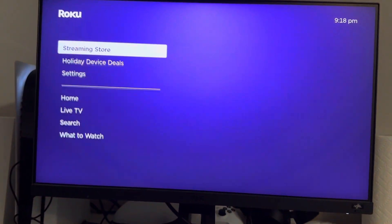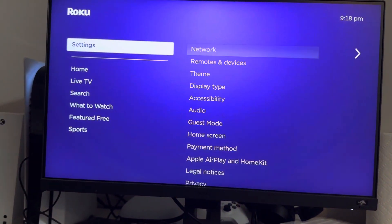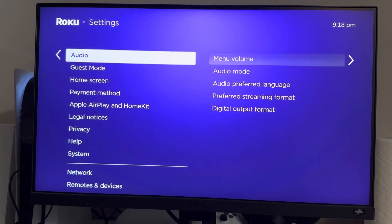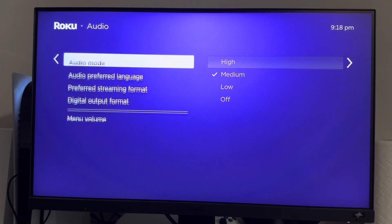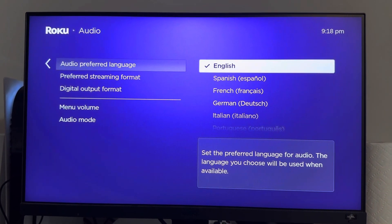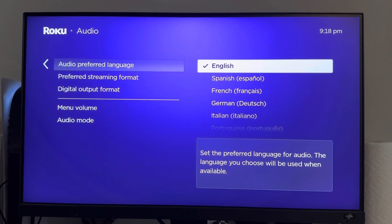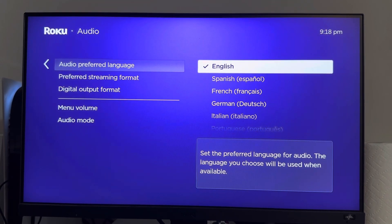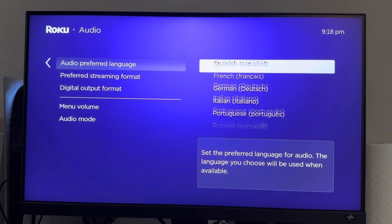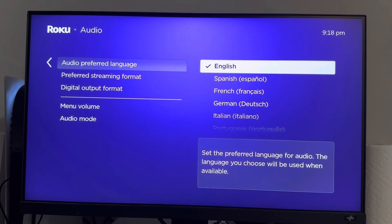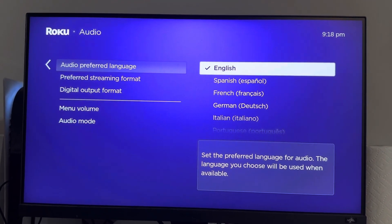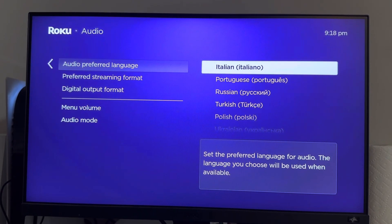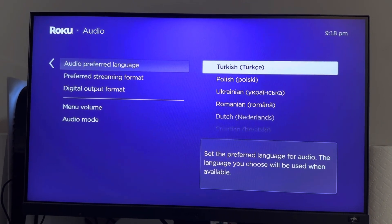What you guys need to do is go down to Settings, go down to Audio, then Audio Preferred Language. Here you guys can change your audio preferred language to whatever you want to listen to. I just do English, but you guys can change to other languages right here. So here's what they have.